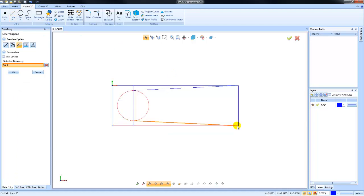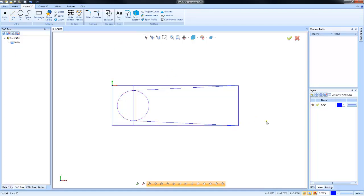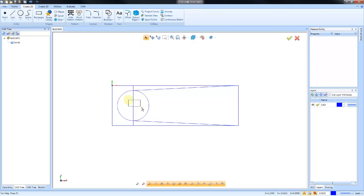You can also select geometry and delete it. So in this case, I've generated some geometry. Some of this geometry may have been used for construction purposes. I have the ability to select it and delete it as necessary.